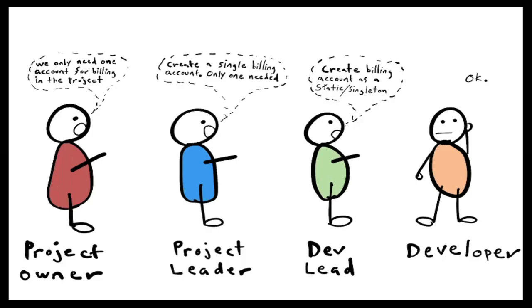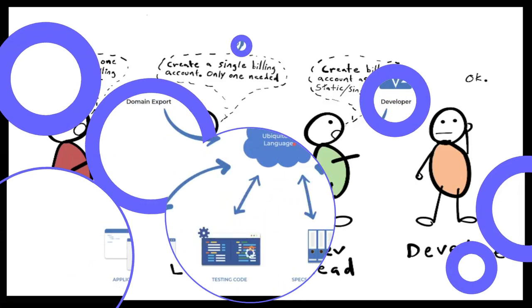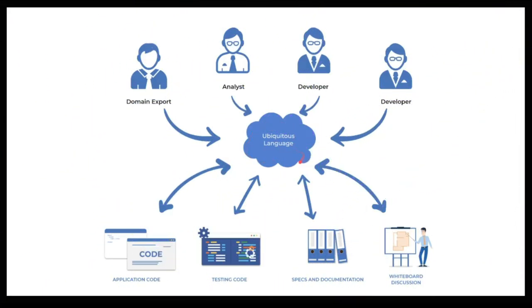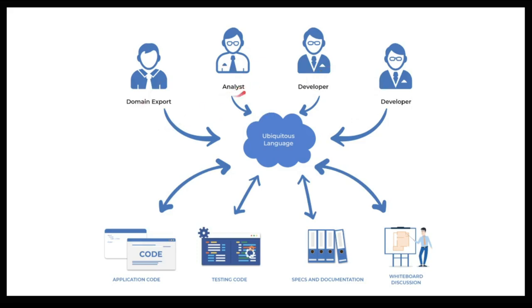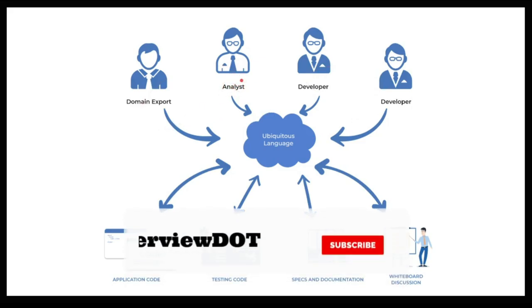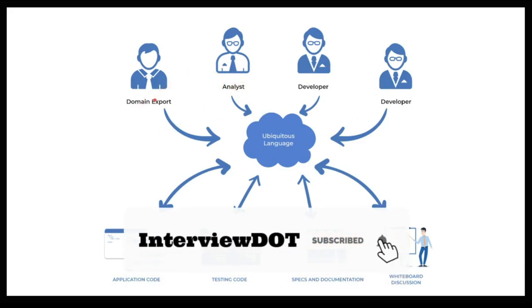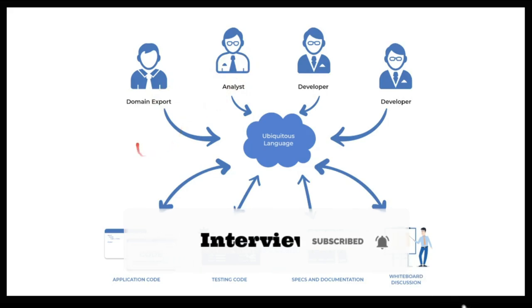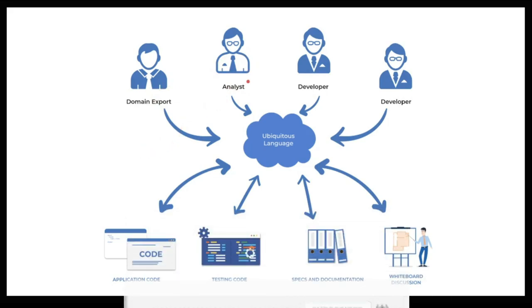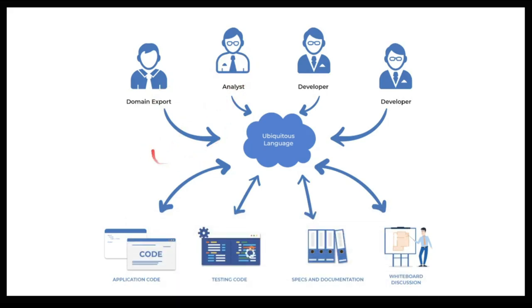So what is ubiquitous language? It's a model that acts as a universal language to help communication between developers and domain experts. Mostly the product owners or business analysts will interact with the domain experts to understand the domain well and the business requirements.